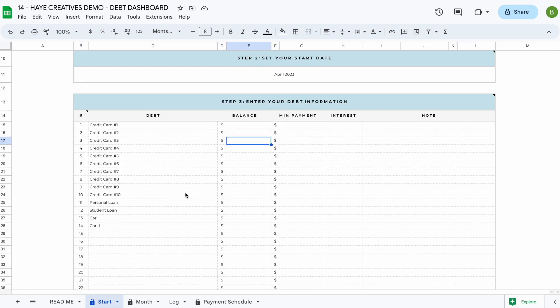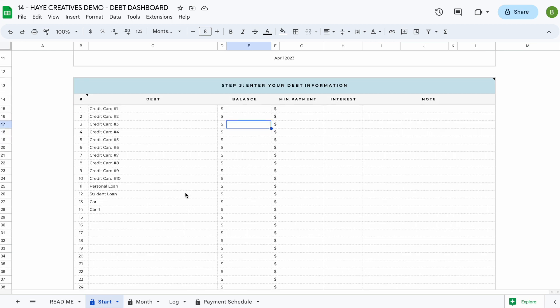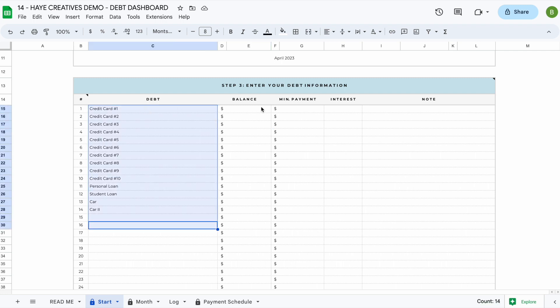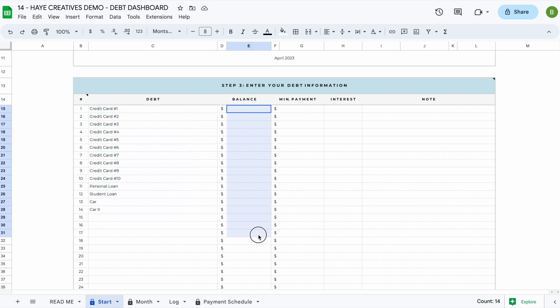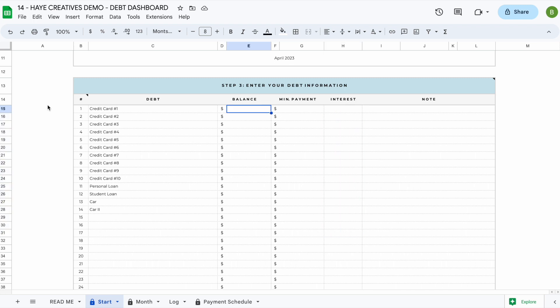The next thing we're going to do is enter our debt information. You don't need to enter it in any specific order — just enter the debt name, the balance for each debt, the minimum monthly payment you need to pay towards each debt, and the interest rate. Let's enter some fictional information so we can see how this spreadsheet actually works.